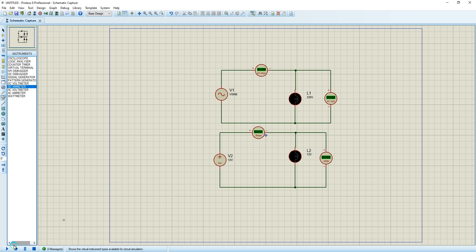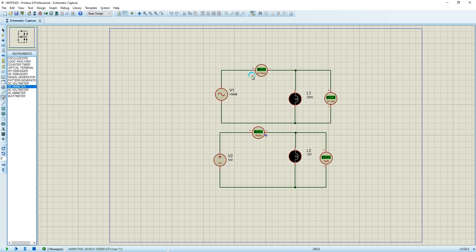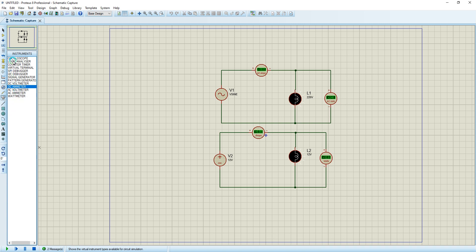Now we simulate. The AC current — as you can see this lamp is using only 0.5 amps DC at 12 volts, and this lamp is using 10 amps AC at 240 volts. That's all for the AC and DC ammeter and voltmeter.